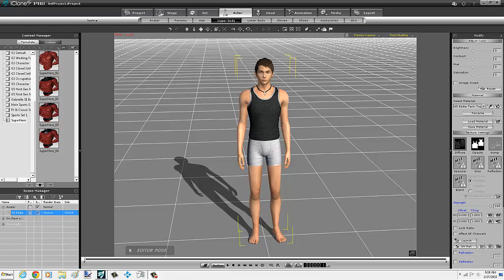All right, I'm going to give you a quick video on G5 characters in iClone, or I guess any character. It doesn't matter the generation.